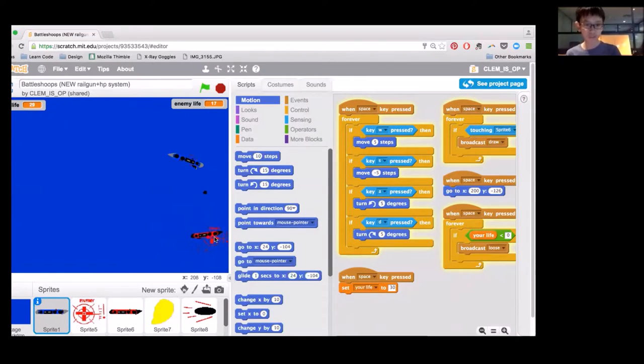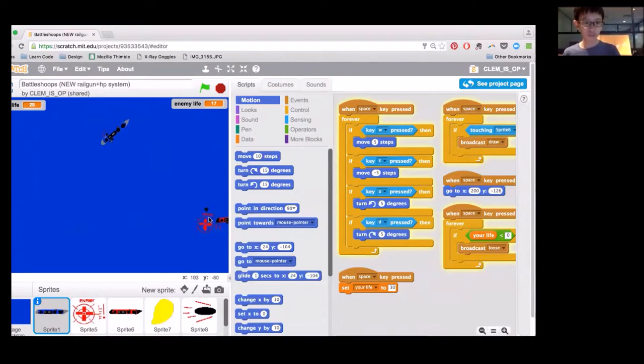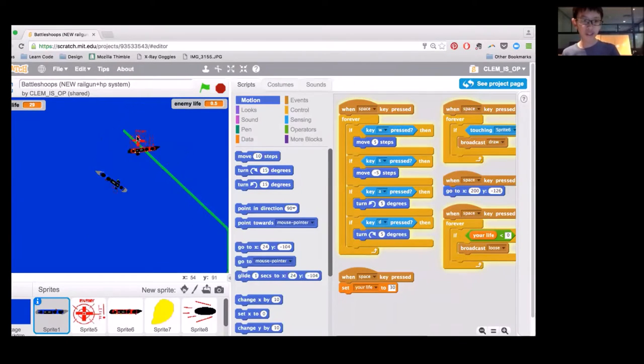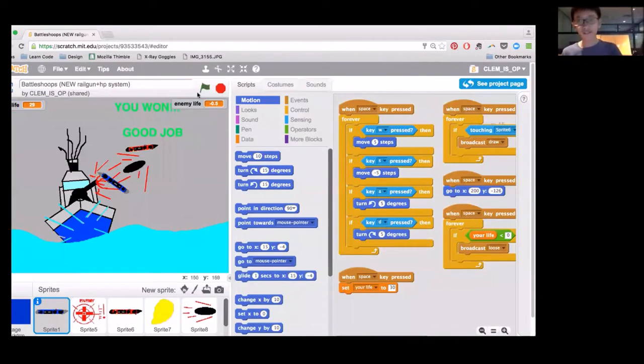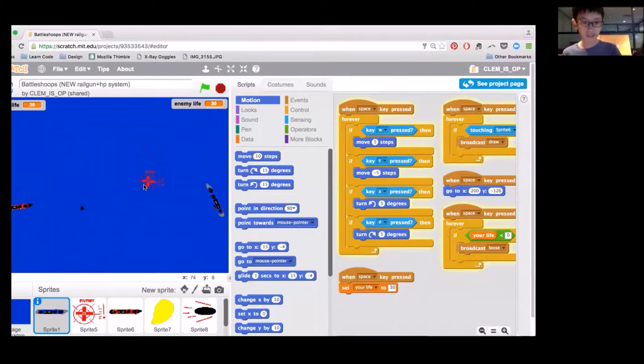As you can see, the blue sheet is being controlled by me. It's moving quite fluid. This is an example of blue movement with turning, moving forward, moving backward, turning left and right.